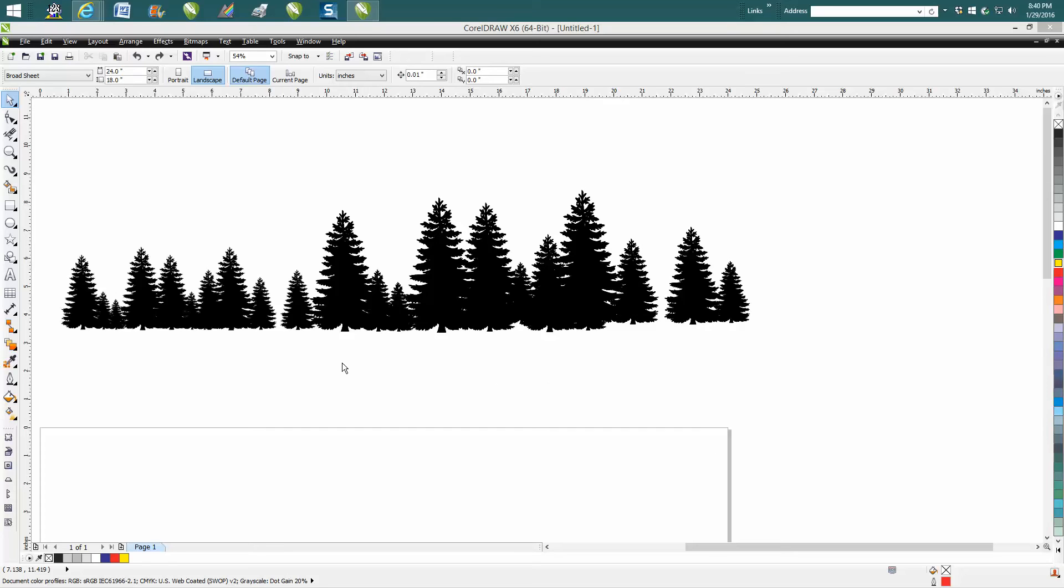Hi, it's me again with CorelDRAW Tips and Tricks. In tonight's video, I'm going to show you how to create this forest of trees in a different way.